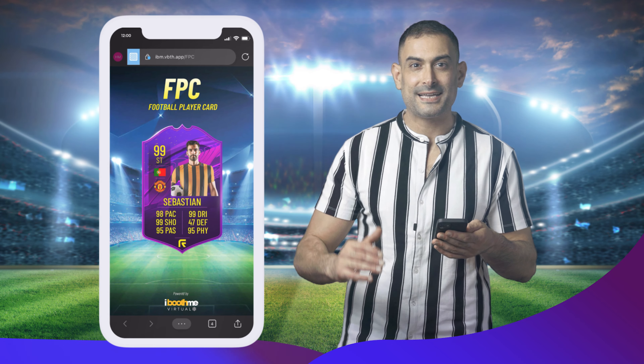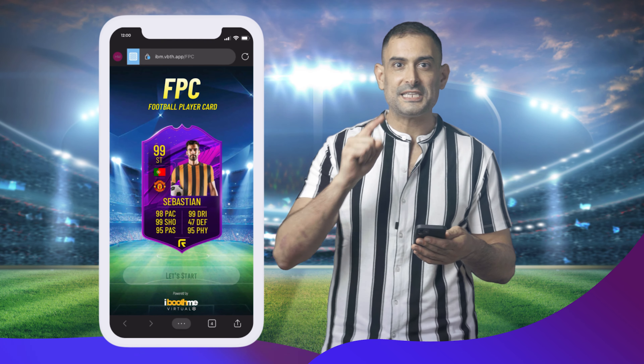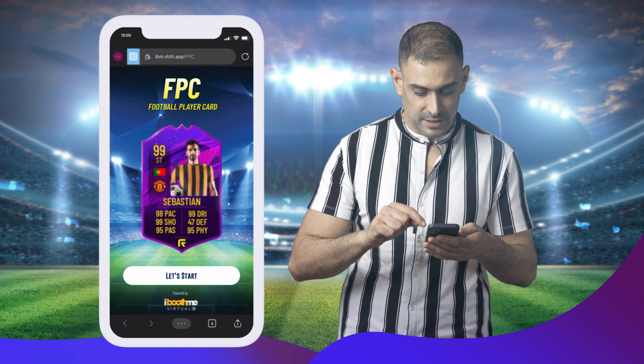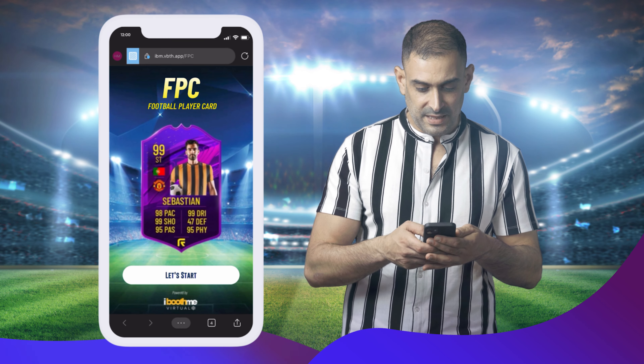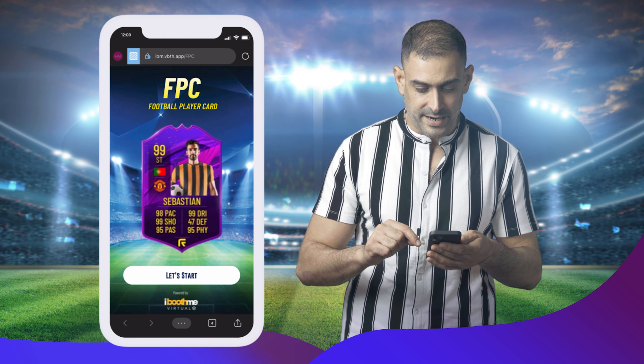Your guests are going to scan a QR code. And by the way, this is perfect for the upcoming World Cup. They will go there and they will find 'Let's Start.'